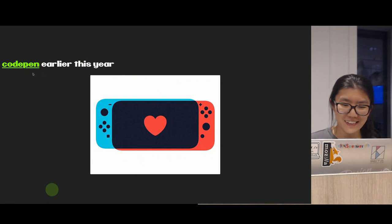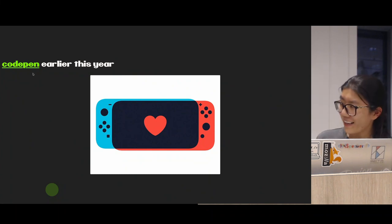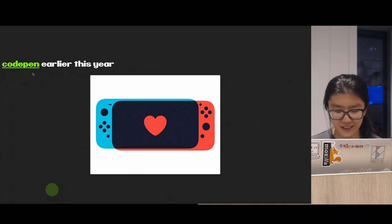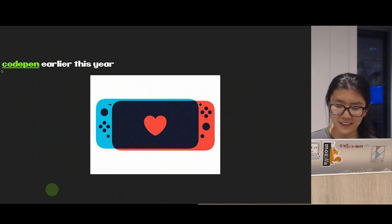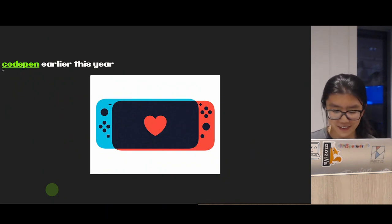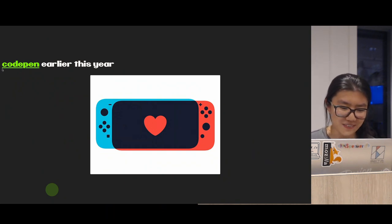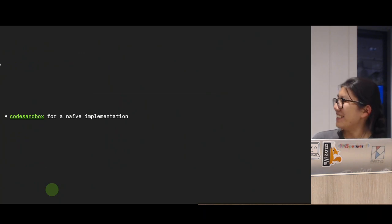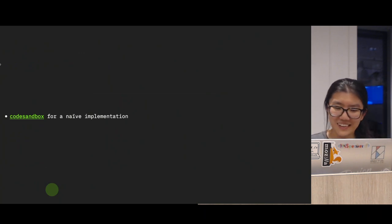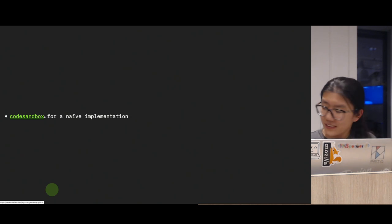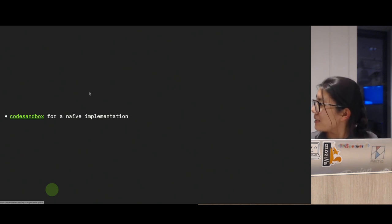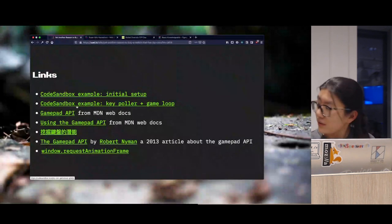Let's see some demos. Earlier this year I happened to code this beautiful CSS Switch mock-up, and at the end of this year it turns out there are more uses for it. I have a CodeSandbox implementation — let's exit full screen.